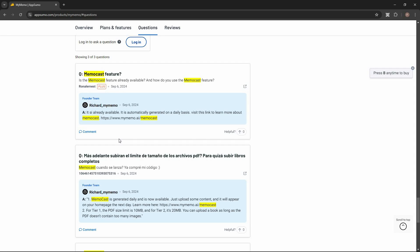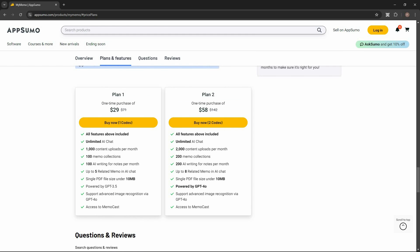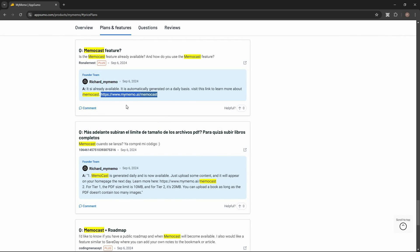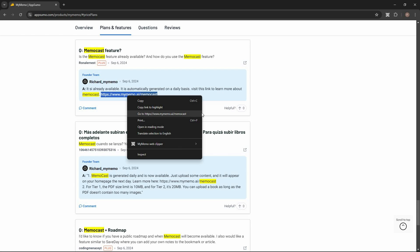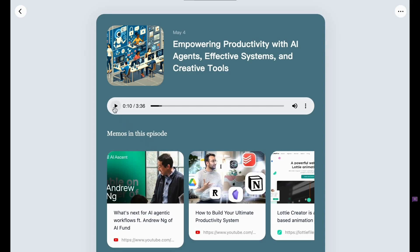At the start of the video, I mentioned MemoCast — another amazing feature from My Memo. It takes the memos you have added to your dashboard and turns that content into a podcast you can listen to. Both plan one and plan two include access to MemoCast. To access it, go to mymemo.ai/memocast and log in with your AppSumo account. Once logged in, all your saved content — YouTube videos, articles — will appear there, and clicking the play button starts your personalized podcast.